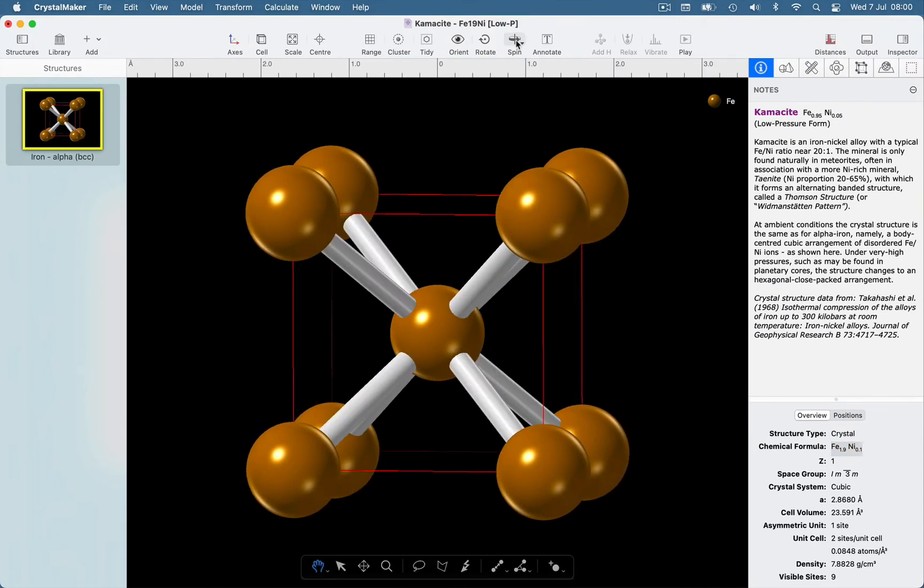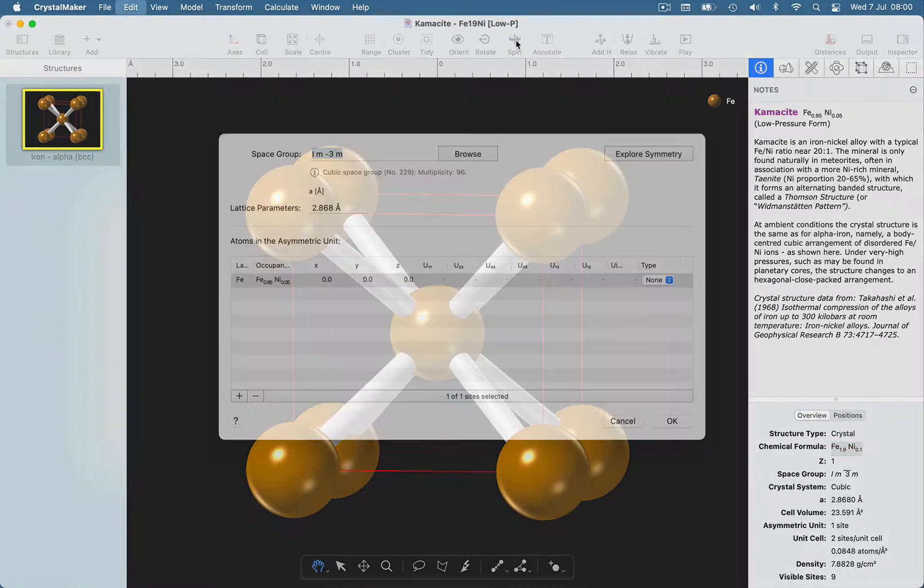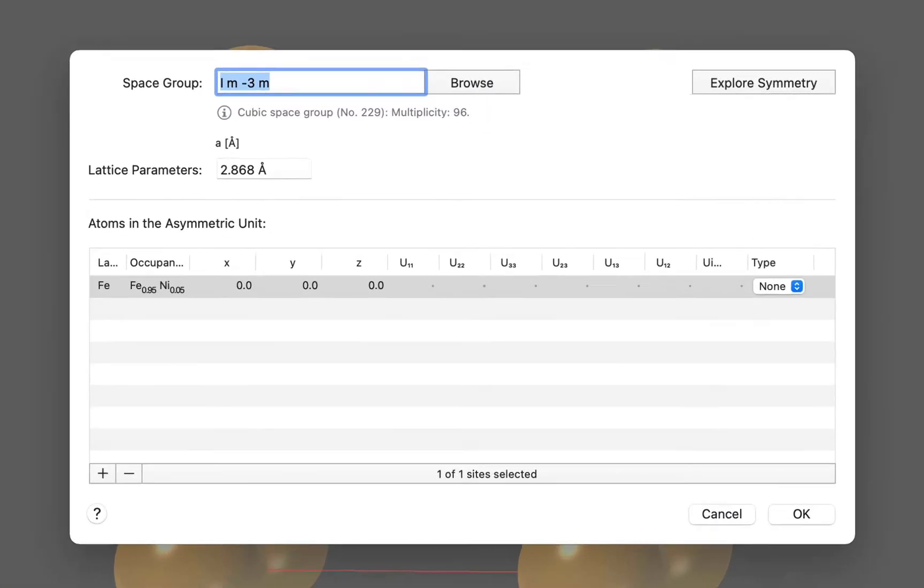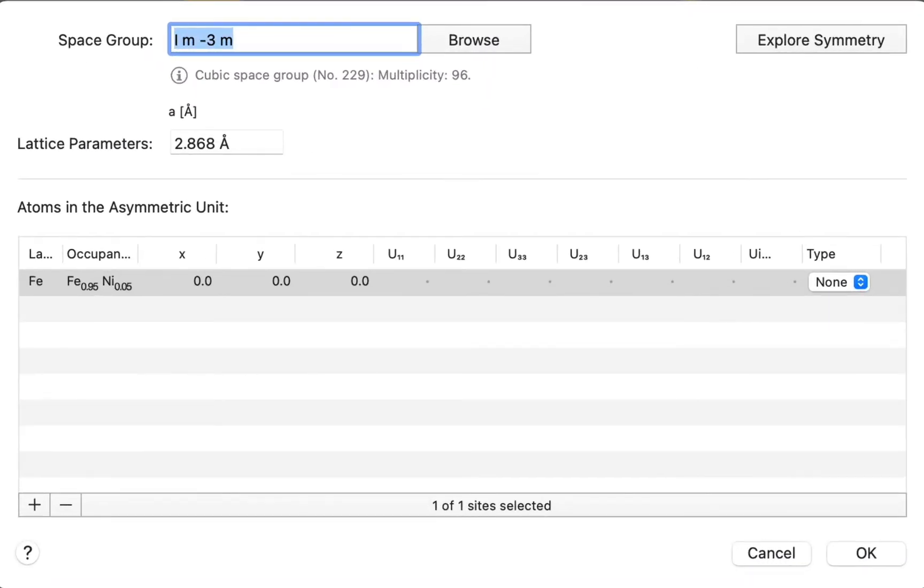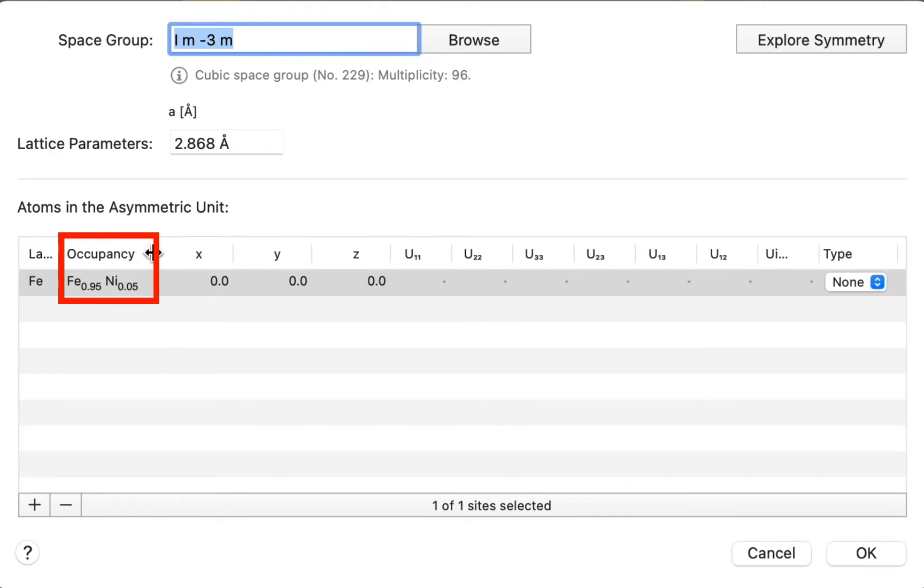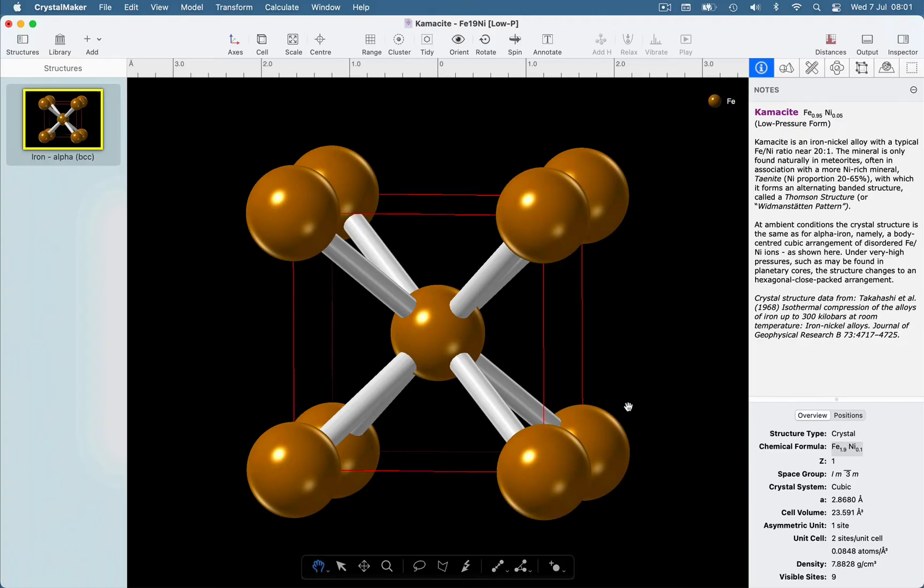We could also see the formula in the edit crystal window. We want to visualise a statistically disordered arrangement of iron and nickel atoms. But clearly, having just two atoms in the unit cell isn't enough.